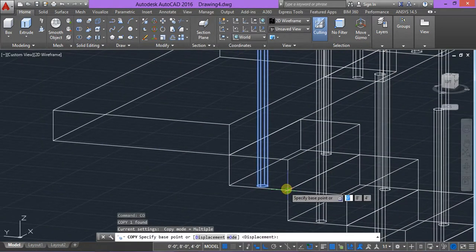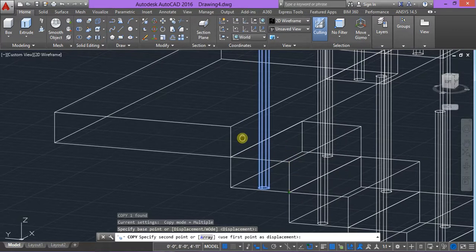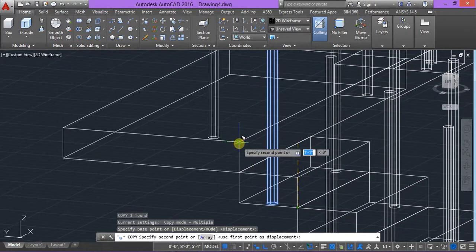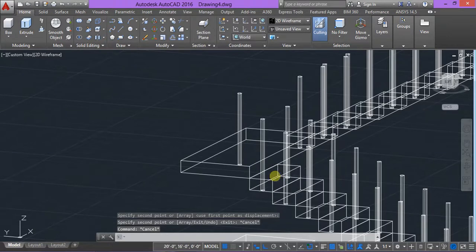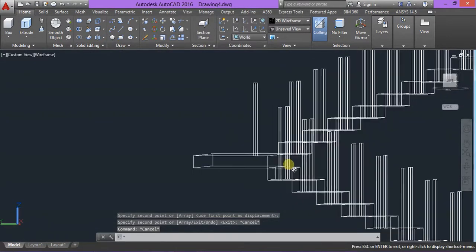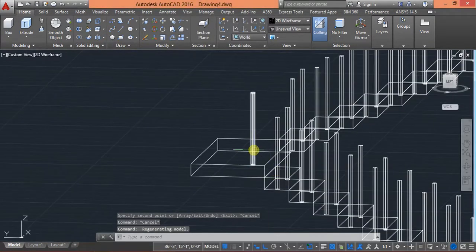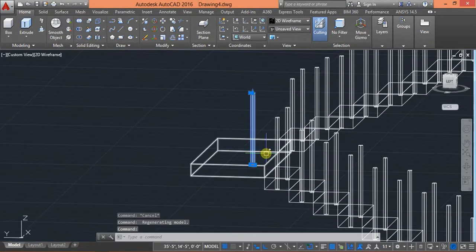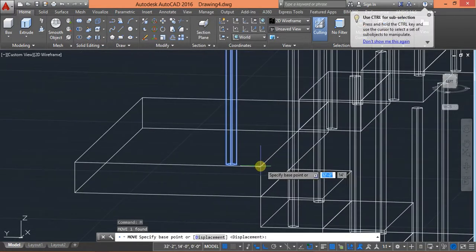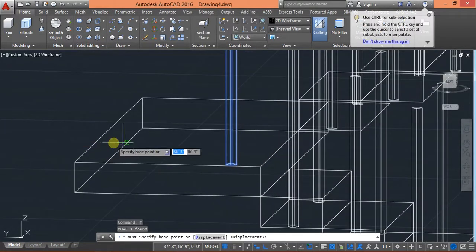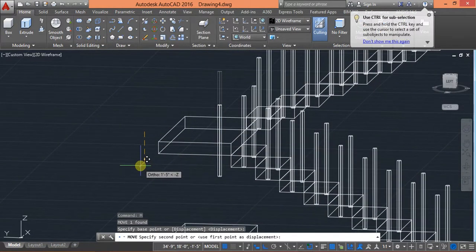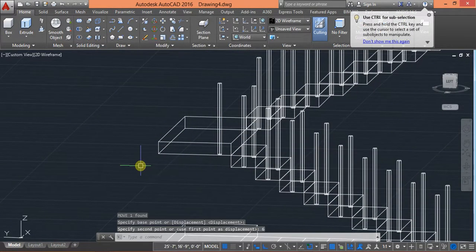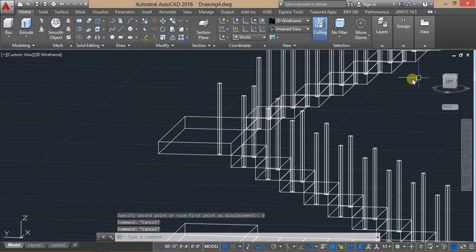Then select this one railing and use here copy for CO, select your base point and this is second point. Now I have specified, so I will use here move command, some six inches. Now it is in level.